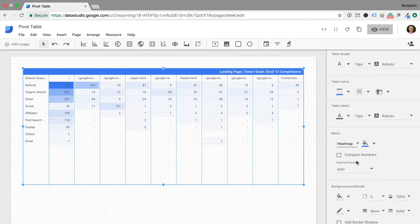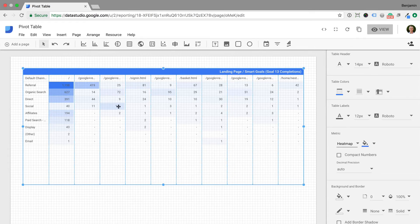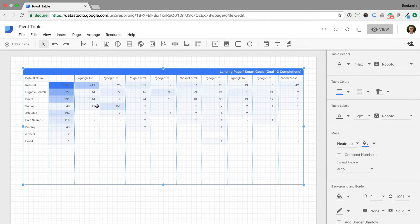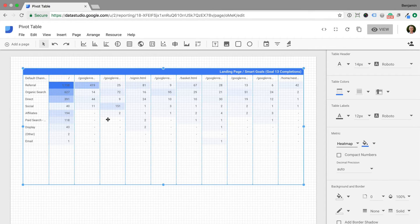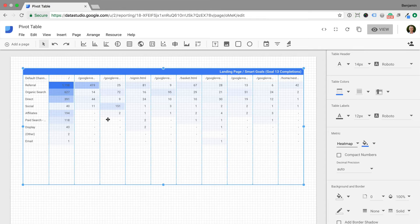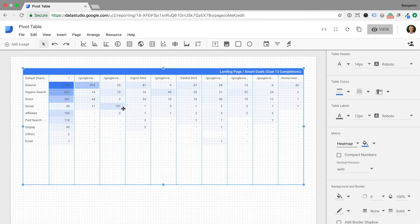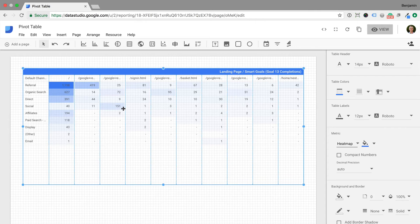Now we can quickly see that referrals to the homepage have the highest number of smart goal conversions. But we can also identify other landing pages that appear to perform well for other marketing channels. Like the third landing page here, which is for YouTube products. This has resulted in a good number of conversions.